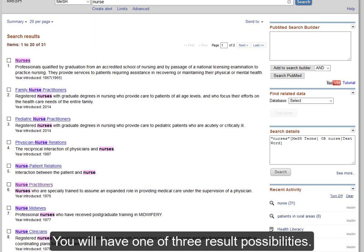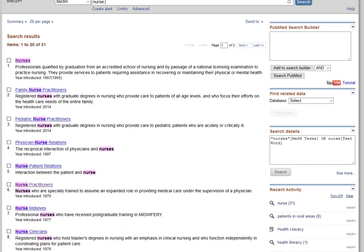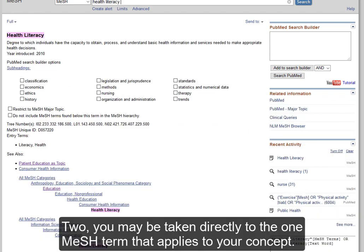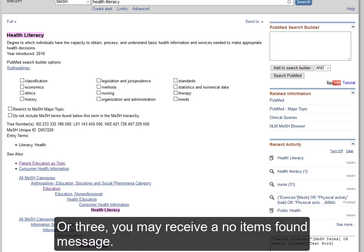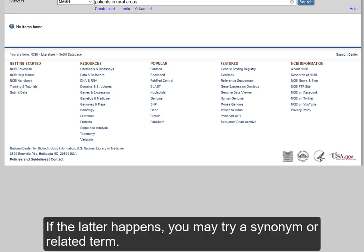You will have one of three result possibilities. One, you may receive multiple recommended MeSH terms for your concept. Two, you may be taken directly to the one MeSH term that applies to your concept. Or three, you may receive a No Items Found message. If the latter happens, you may try a synonym or related term.